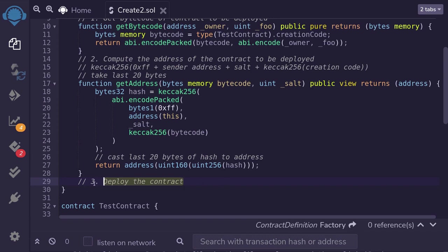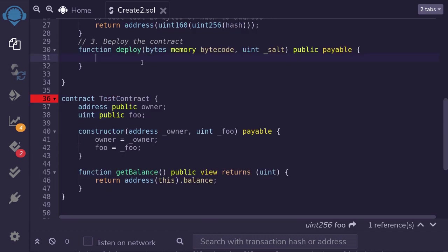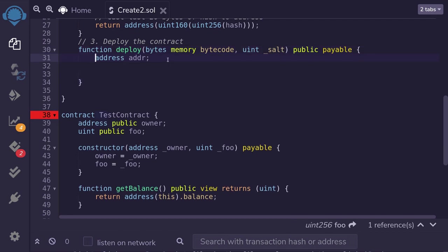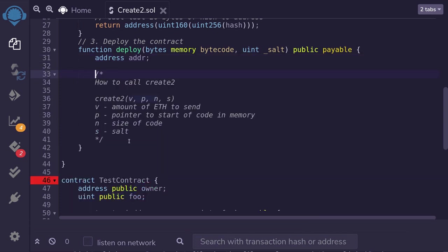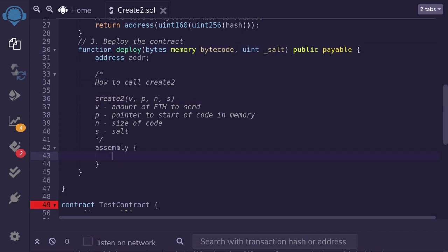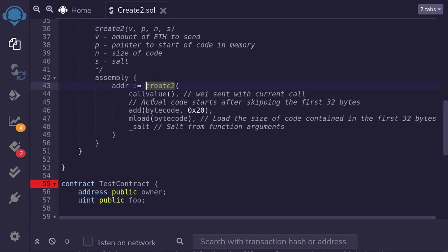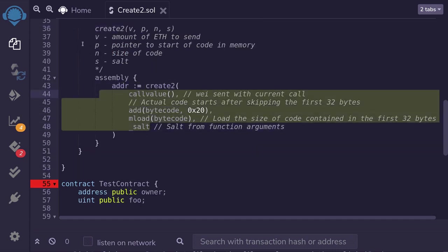Finally, let's talk about how to deploy the contract using CREATE2. I've named this function deploy, and it takes in the bytecode and a salt of our choice. We initialize a variable for the address of the contract to be deployed. To use CREATE2, we use assembly and call the create2 opcode, passing in parameters b, p, n, and s: b is the amount of ether to send to this contract; p is the pointer to the start of the code in memory; n is the size of the code; and s is the salt.